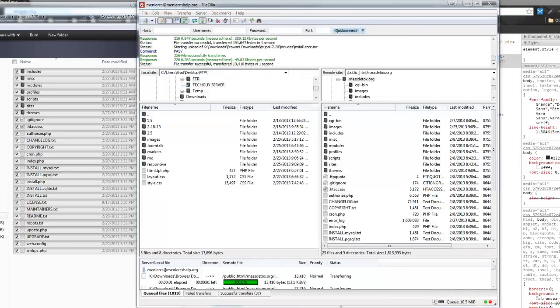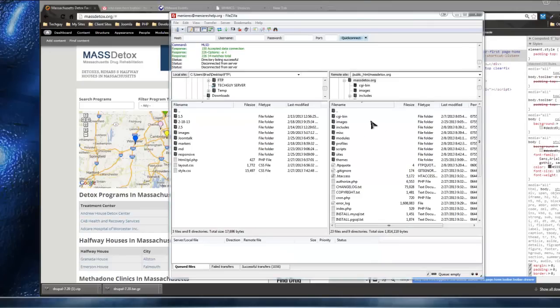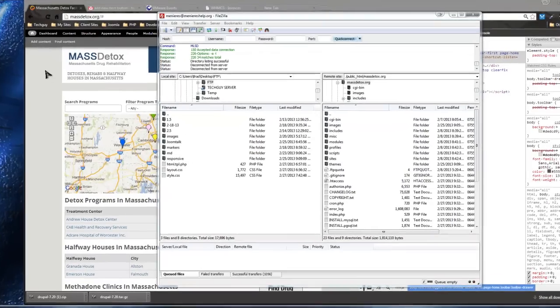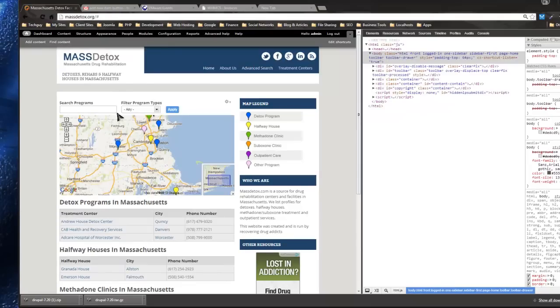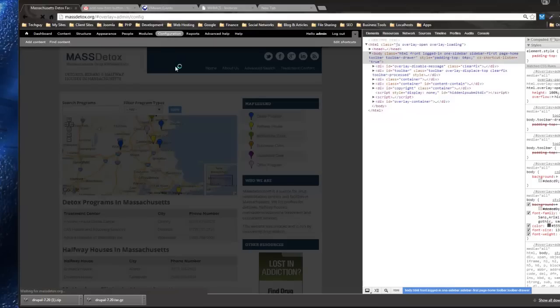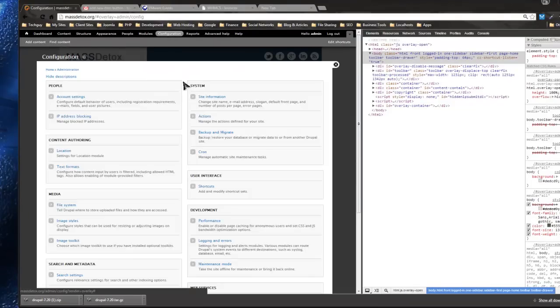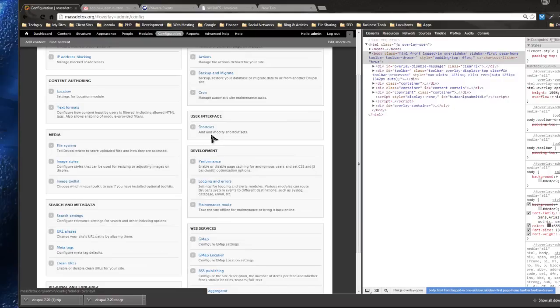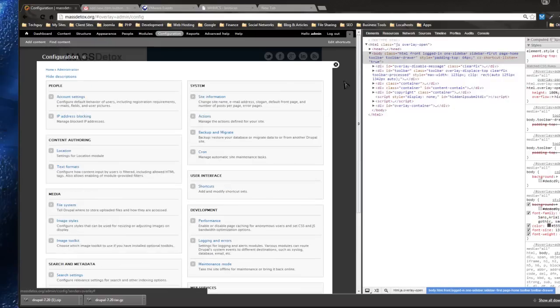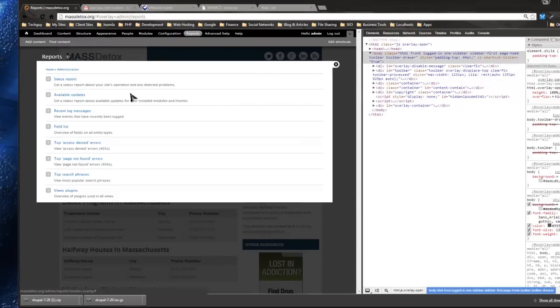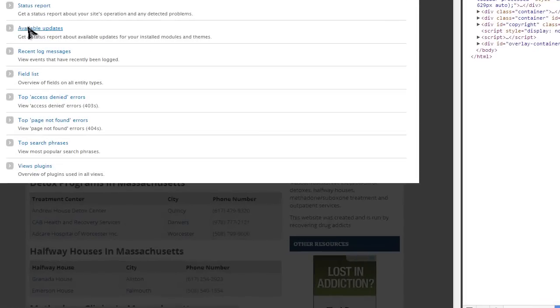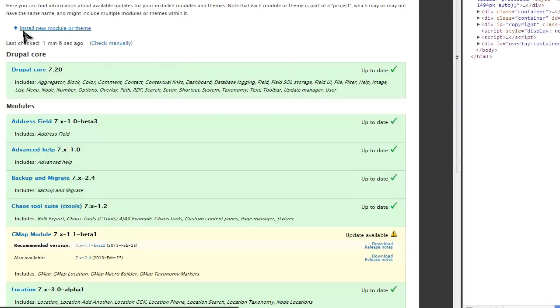I'm back, guys. Everything's uploaded and I'm going to my site. I'll go to configuration and you'll see that red bar is gone. We can also click on reports up here and go to available updates. You'll see our Drupal core is updated to 7.20.